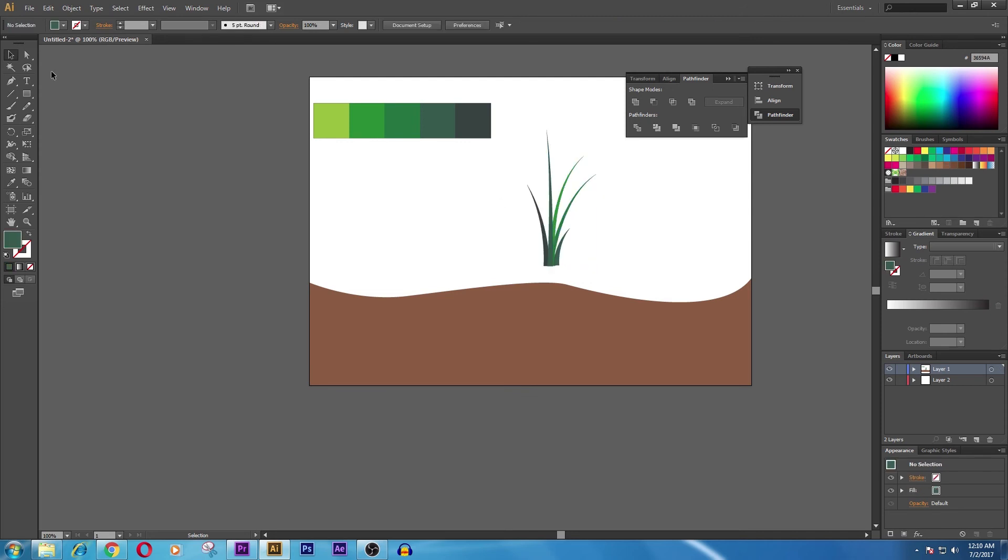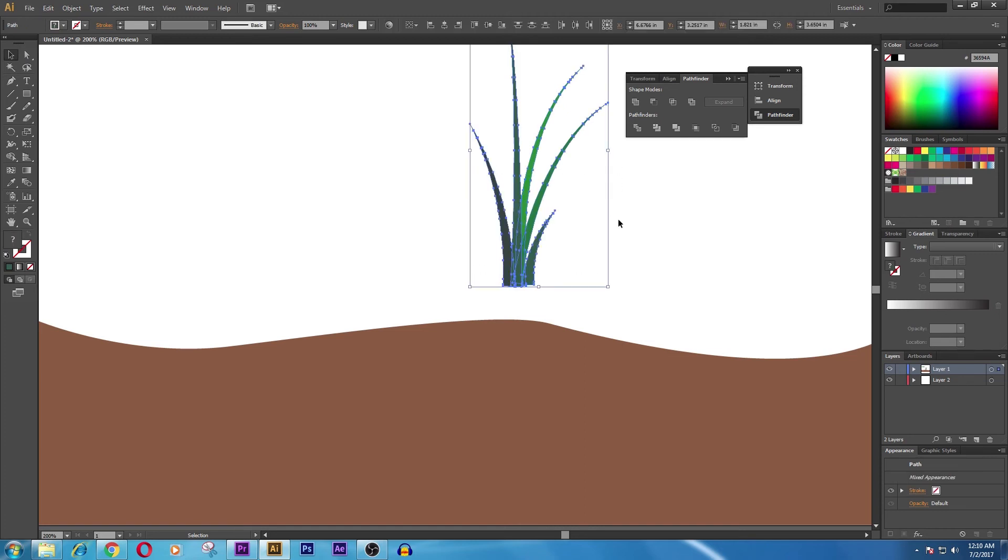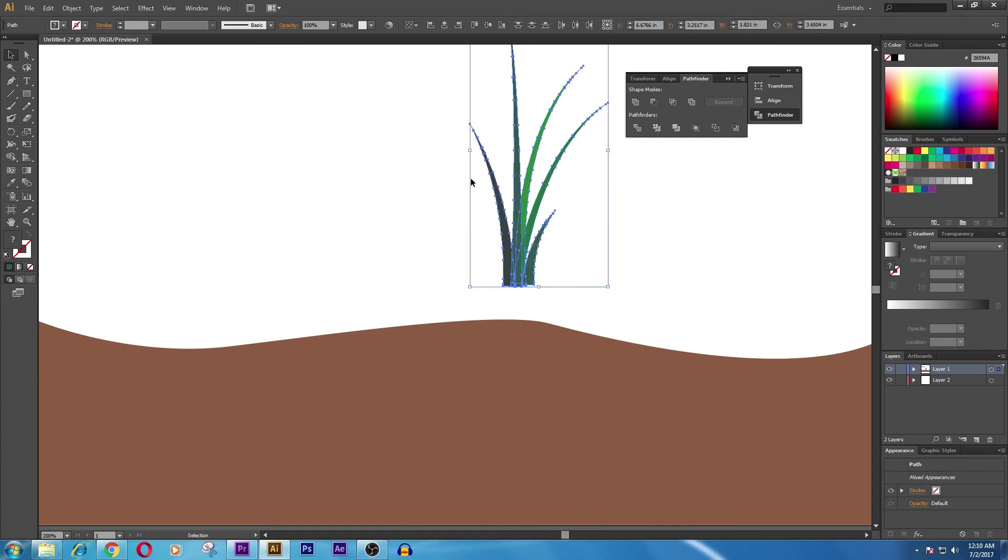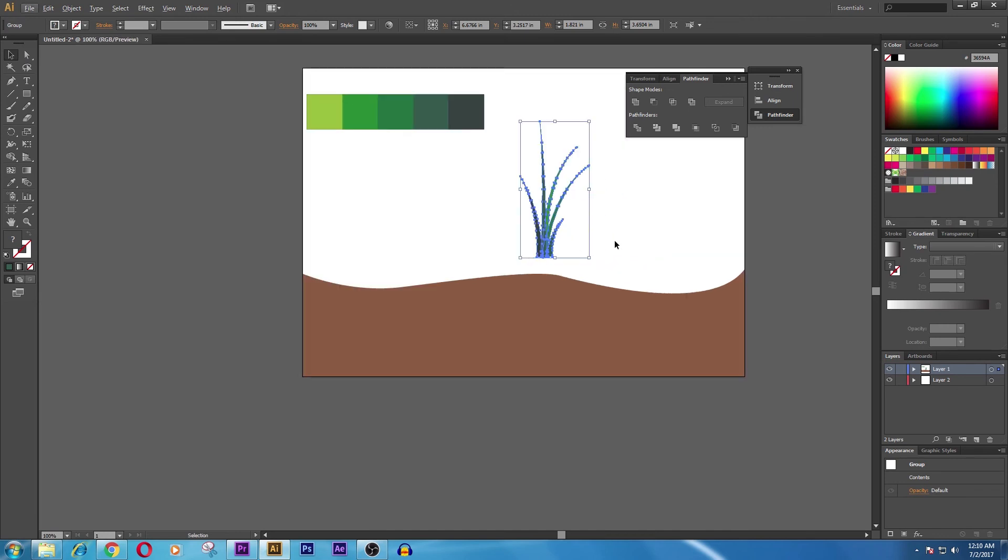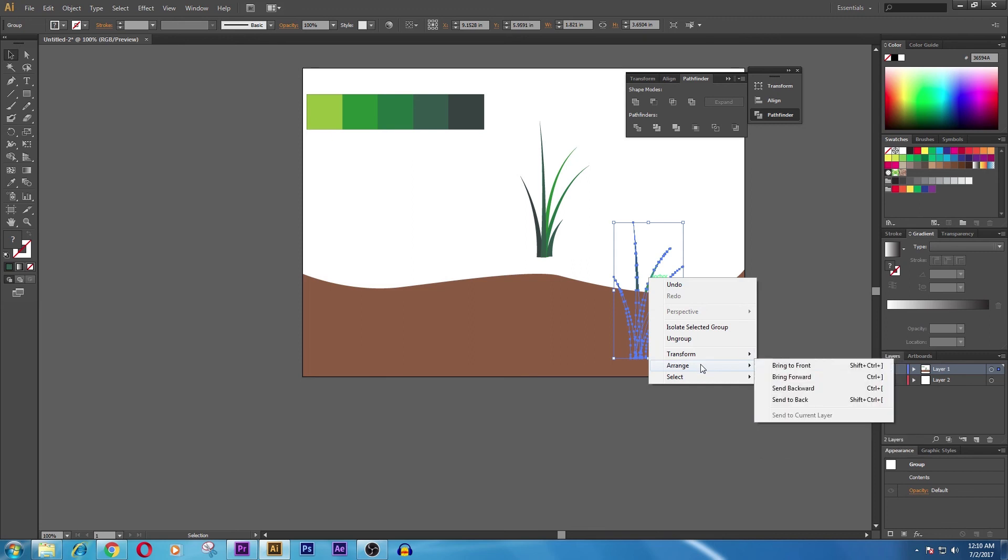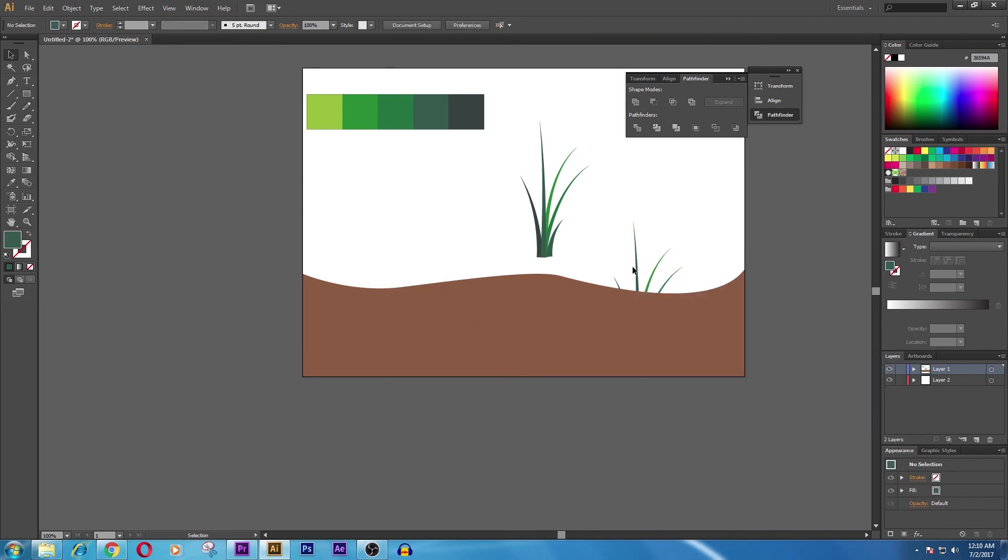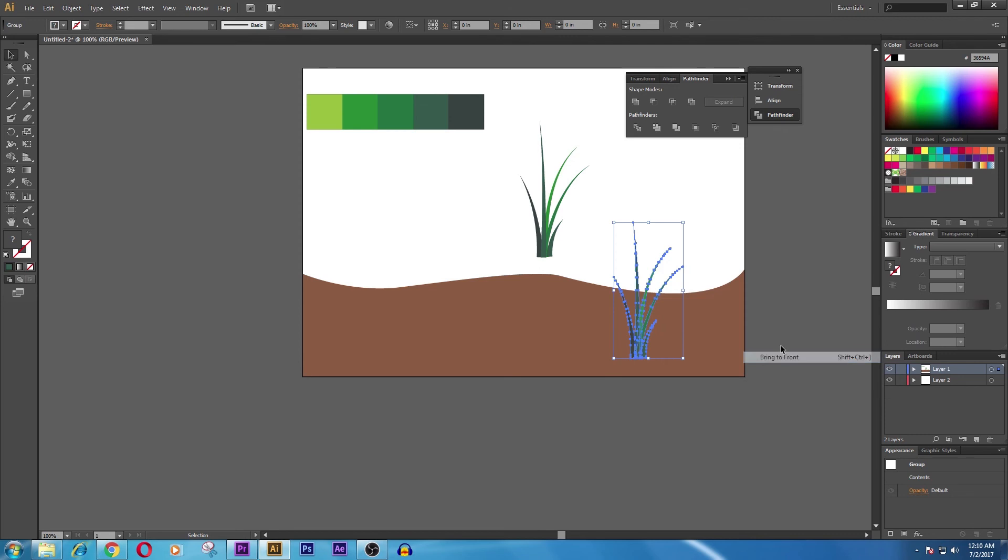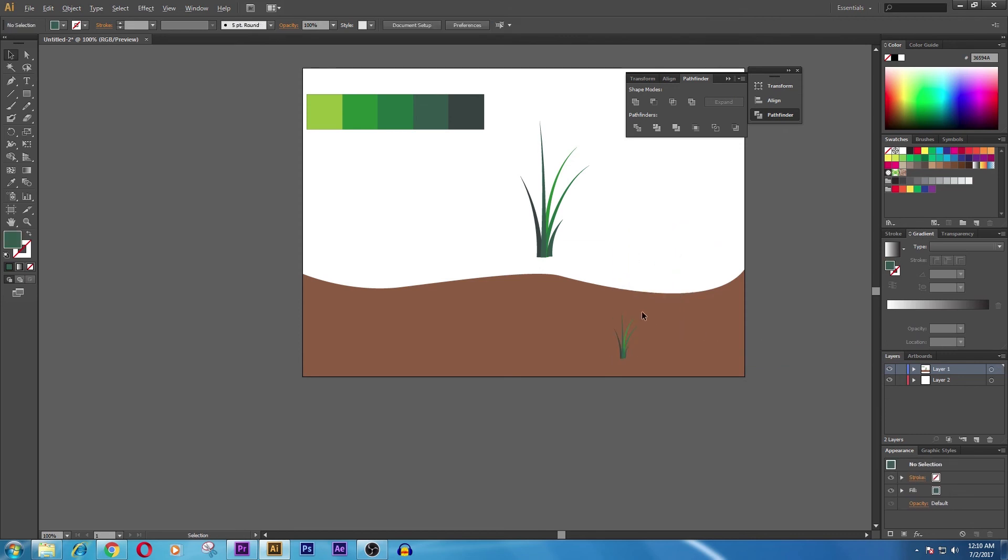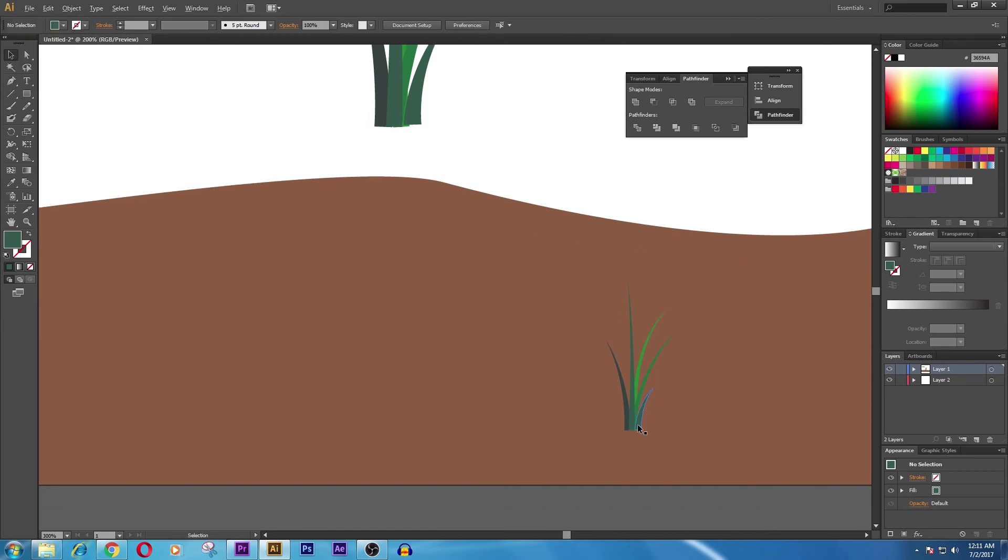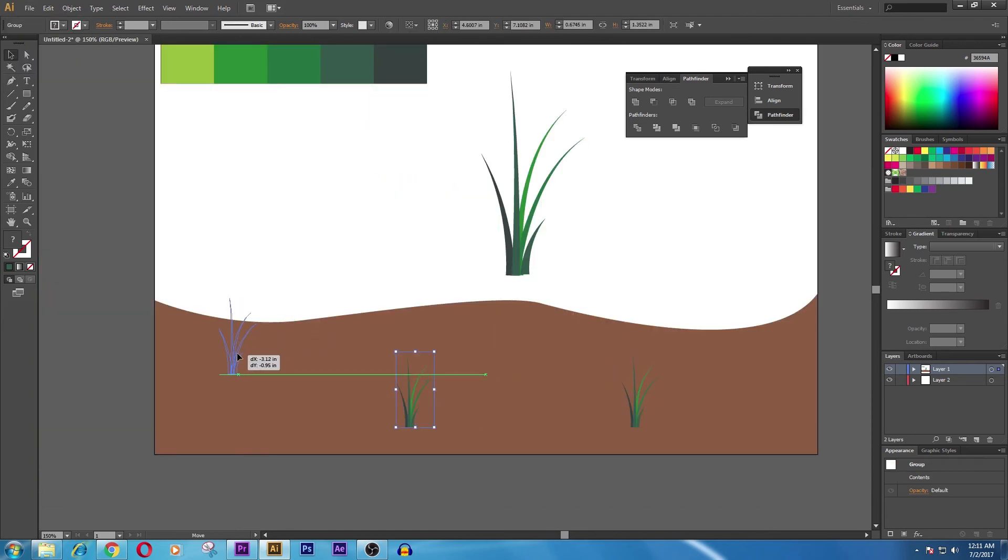You can take the selection tool and select all the grass that we have. Press Ctrl+G. Now we press Alt and click and drag the grass. We arrange—right-click on the grass and arrange, send to front. Now we can shrink the size by holding Shift and drag. You can place the grass wherever you want.